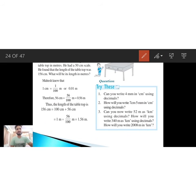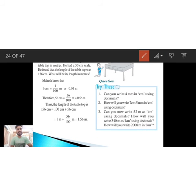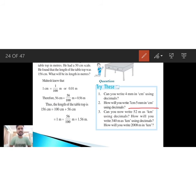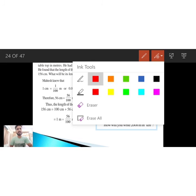In a similar way, you have to convert 7 centimeters 5 mm into centimeters using decimals. Please complete sums 2 and 3 on your own.